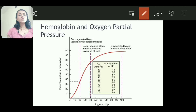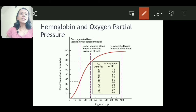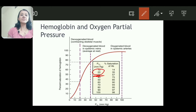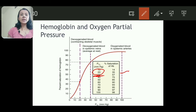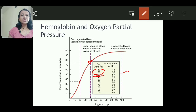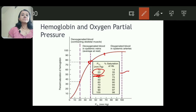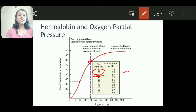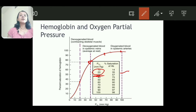Key values to remember when drawing the curve: at 20 mmHg, percentage saturation is 35; at 40 mmHg, percentage saturation is 75; at 60 mmHg, percentage saturation is 89–90; at 80 mmHg, percentage saturation is 95; and at 100 mmHg, percentage saturation is 98%. Join all these values and you will get the sigmoid shape.